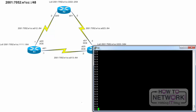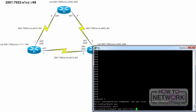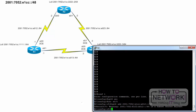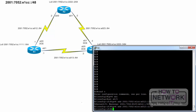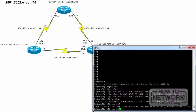R2, configure terminal. IPv6 unicast routing. Interface Serial 0 slash 0. IPv6 address 2001:7052:E1CC:A013::1/64. No shutdown.